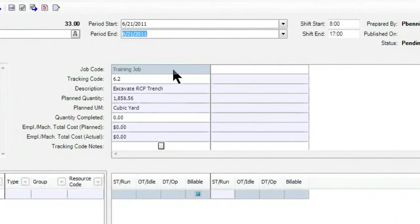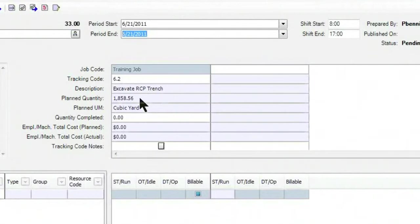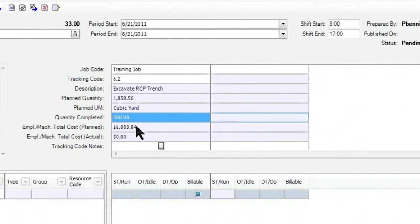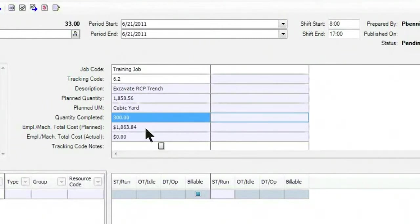As soon as I click OK, it actually brings in that information, the project itself, the item that I'm tracking against. Notice that it also brings in the planned quantity with its unit of measure. The second step for me is to then enter in how much quantity was completed that day. We'll say that we did 300 cubic yards. Notice that as soon as I enter in that quantity completed, it provides for me the cost, the earned value so far for the cost of doing that excavation work.